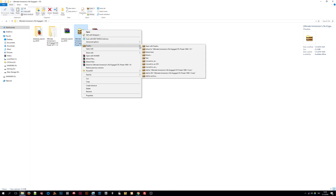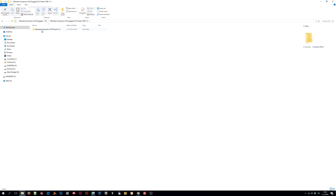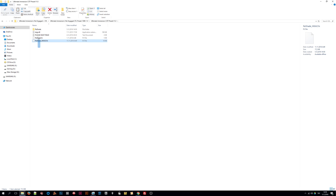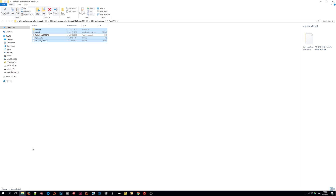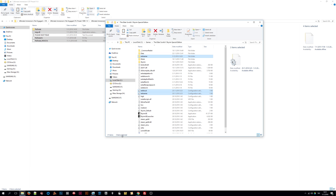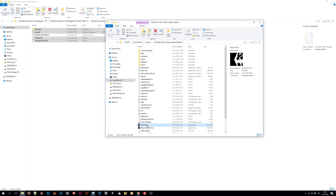In the final step we will extract the Re-Engage Reshade folder and again we will copy the files into the Skyrim folder. So that's it — if you follow these steps your Skyrim should look like this now.